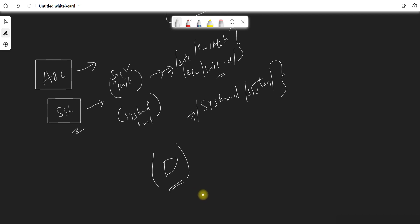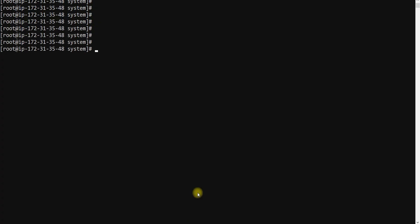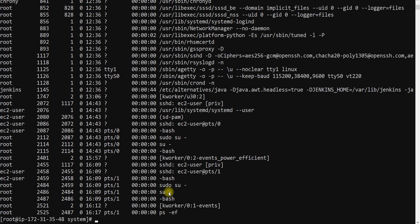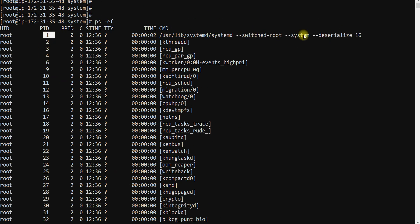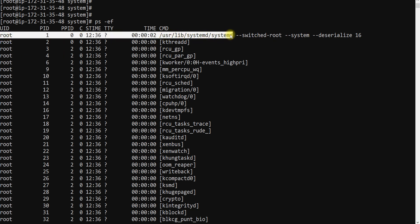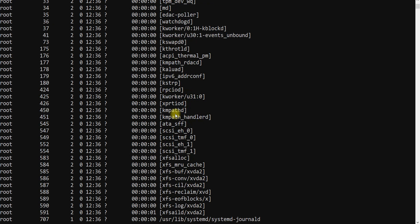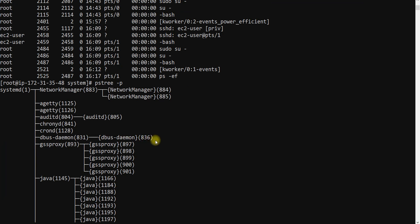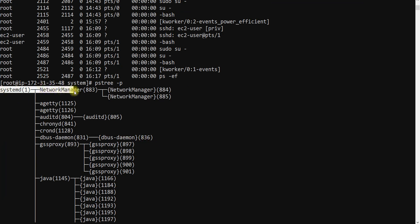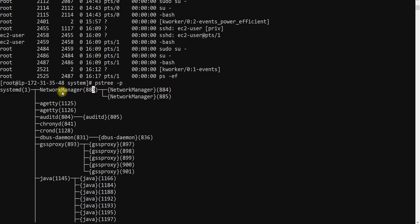How do you check what processes are running on your system? The simple command is ps -ef, which shows all the processes running on your machine. If you go and check the first process, it is your systemd process — that is your PID 1. Systemd starts first as the mother of all processes. If you run ps3 -p, you can see which is a child process and which is a parent process. For example, network manager has child processes, and you can check individual processes by their process ID.